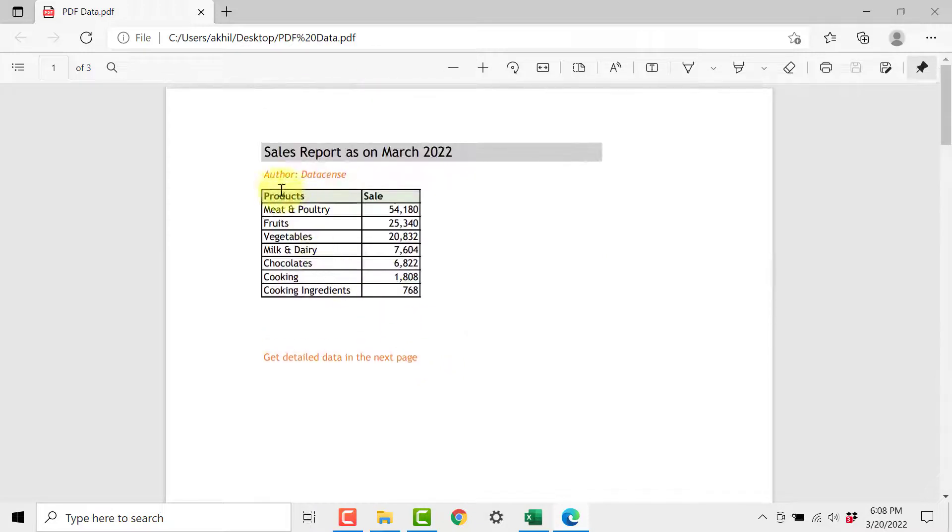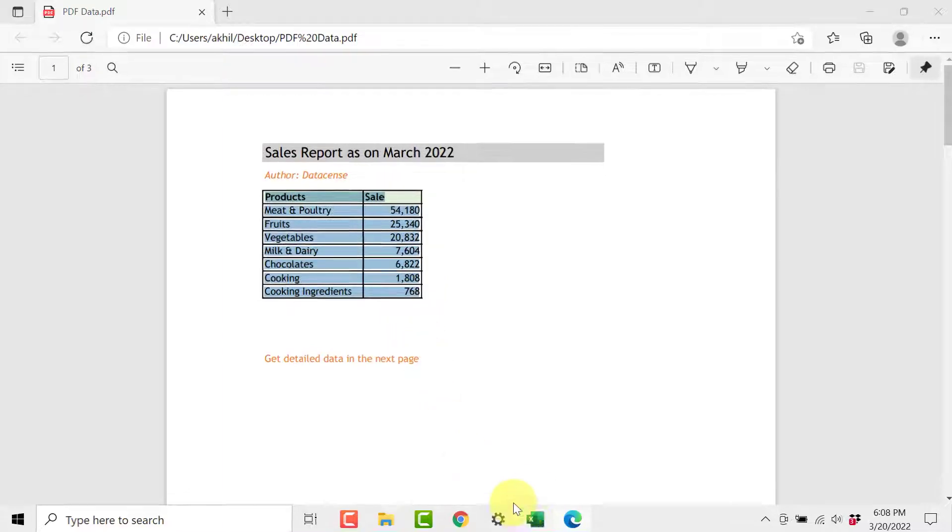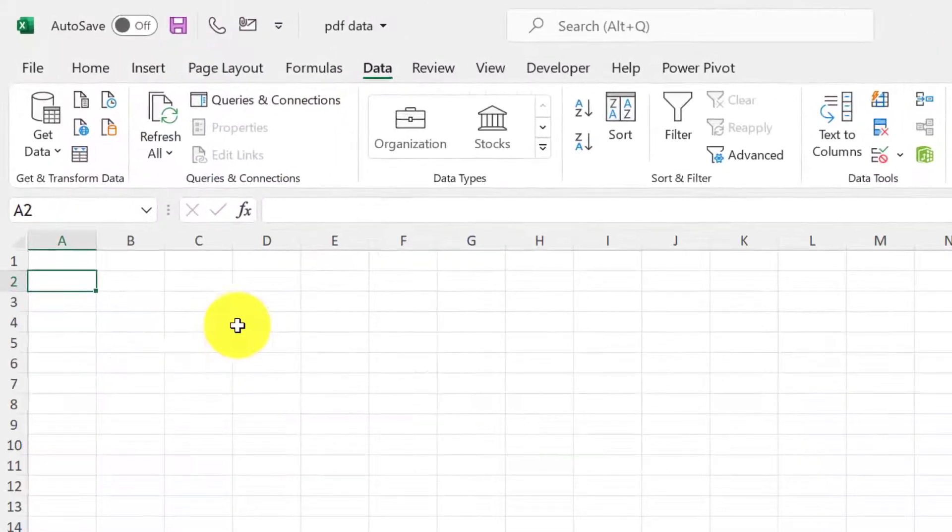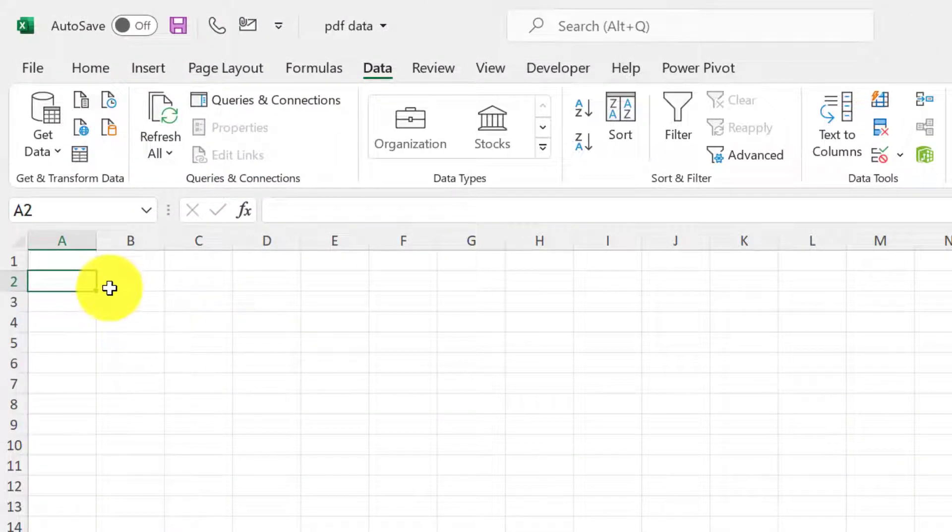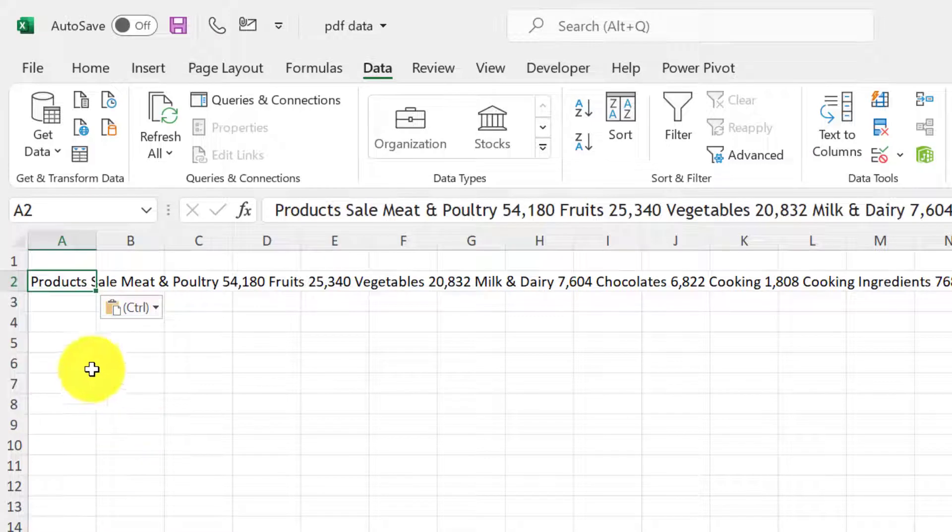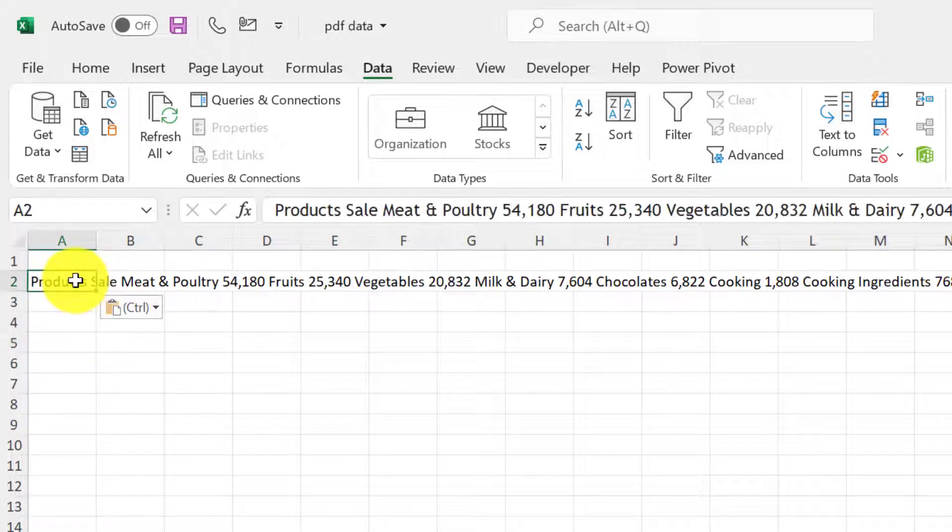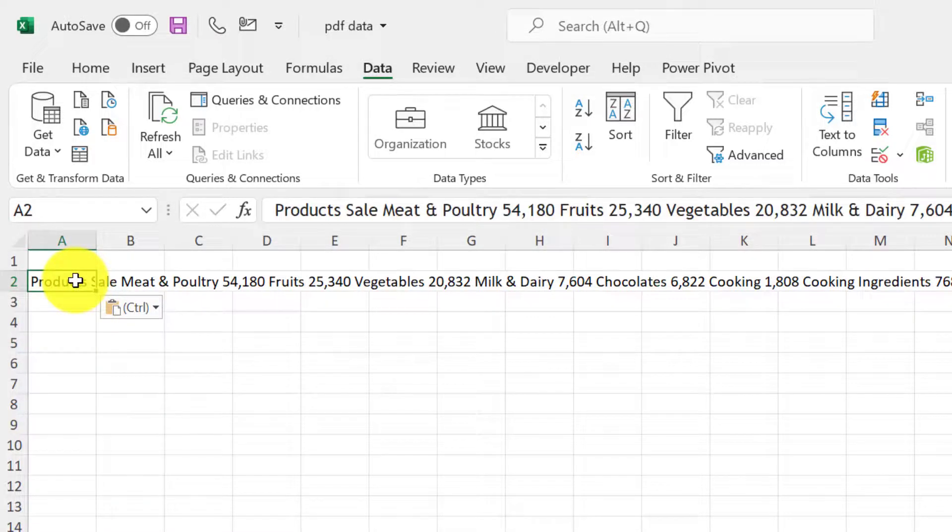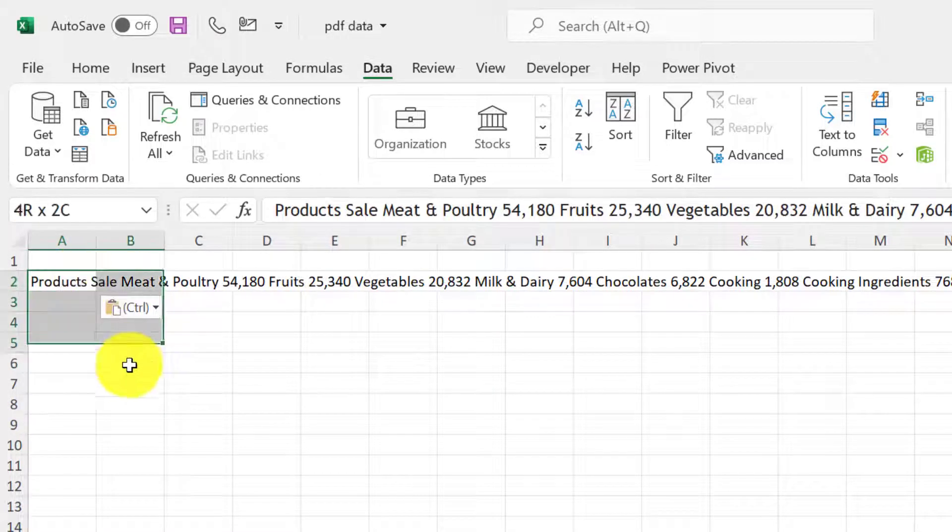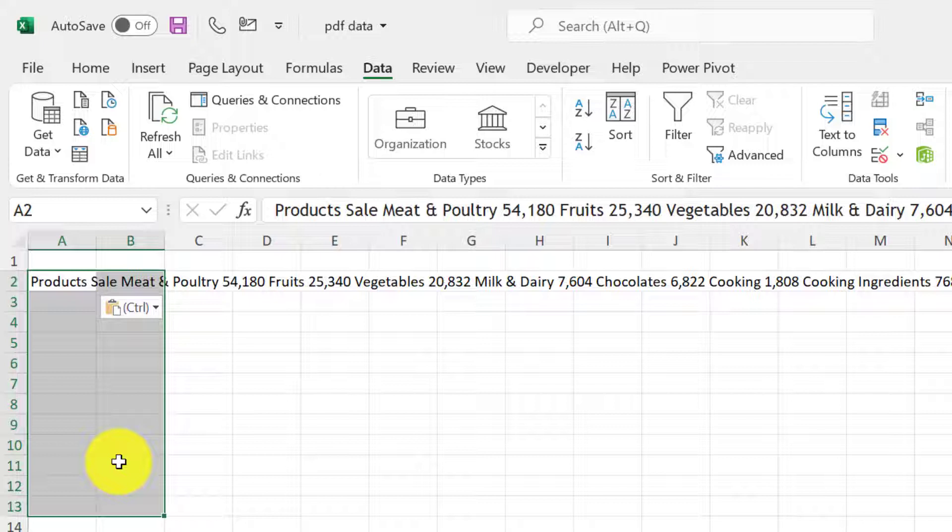So what normally people will do? Normally people will copy paste this and then control C, then they will go to an Excel and they will try to paste it here and what happens is everything comes in one single cell. Sometimes it may come in multiple columns and rows also but it is not workable. You cannot create pivot tables on this data. You cannot write functions on this data. So what is the best way to do?